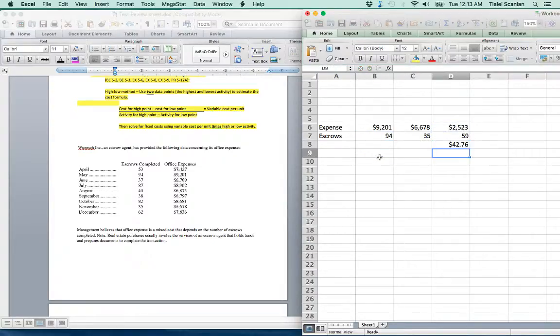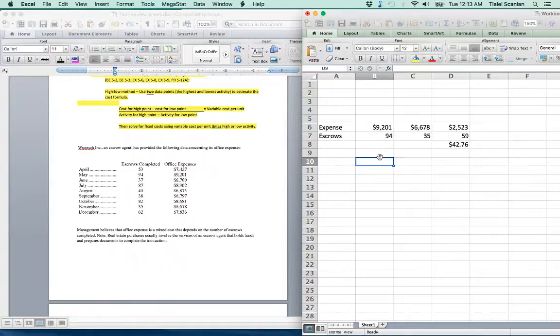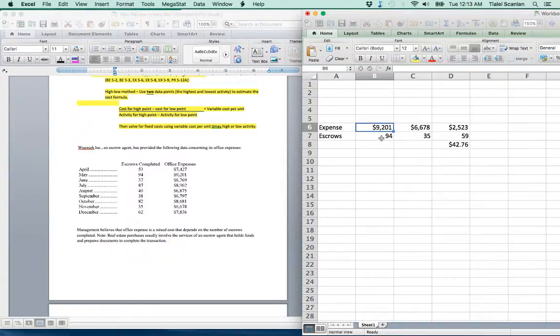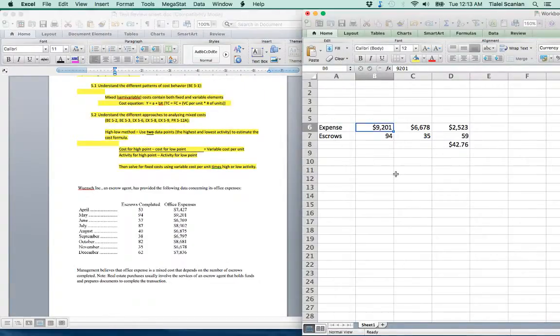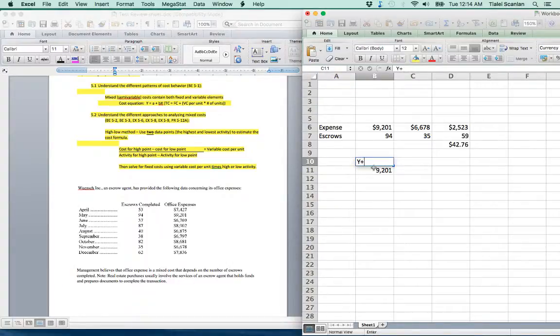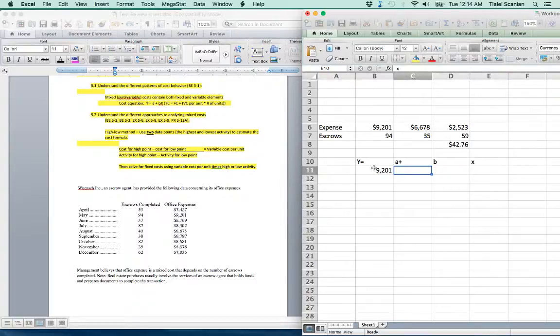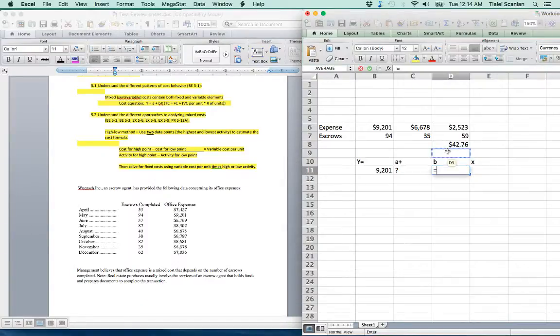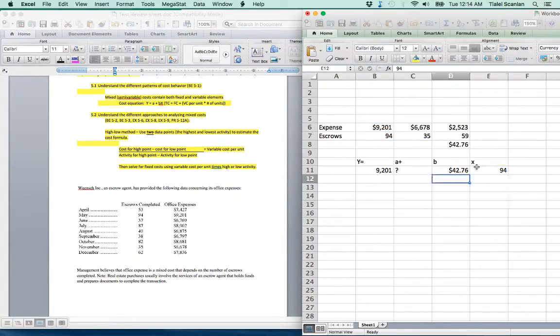That'll give us our variable cost per unit, and we will plug that into our formula. We can use the high point or the low point, it doesn't really matter. This is our total cost right here, and this is our number of units. So our total cost, let's do the high point, is 9,201. So that's our Y. Remember our formula, Y equals A plus BX. We don't know what our A is, it's a question mark. We're trying to find our fixed expense. And our B, we just solved for our variable costs, our $42.76. And our X will be our low point. So this is our high point, our total, and our X is this 94 to solve for our fixed costs.